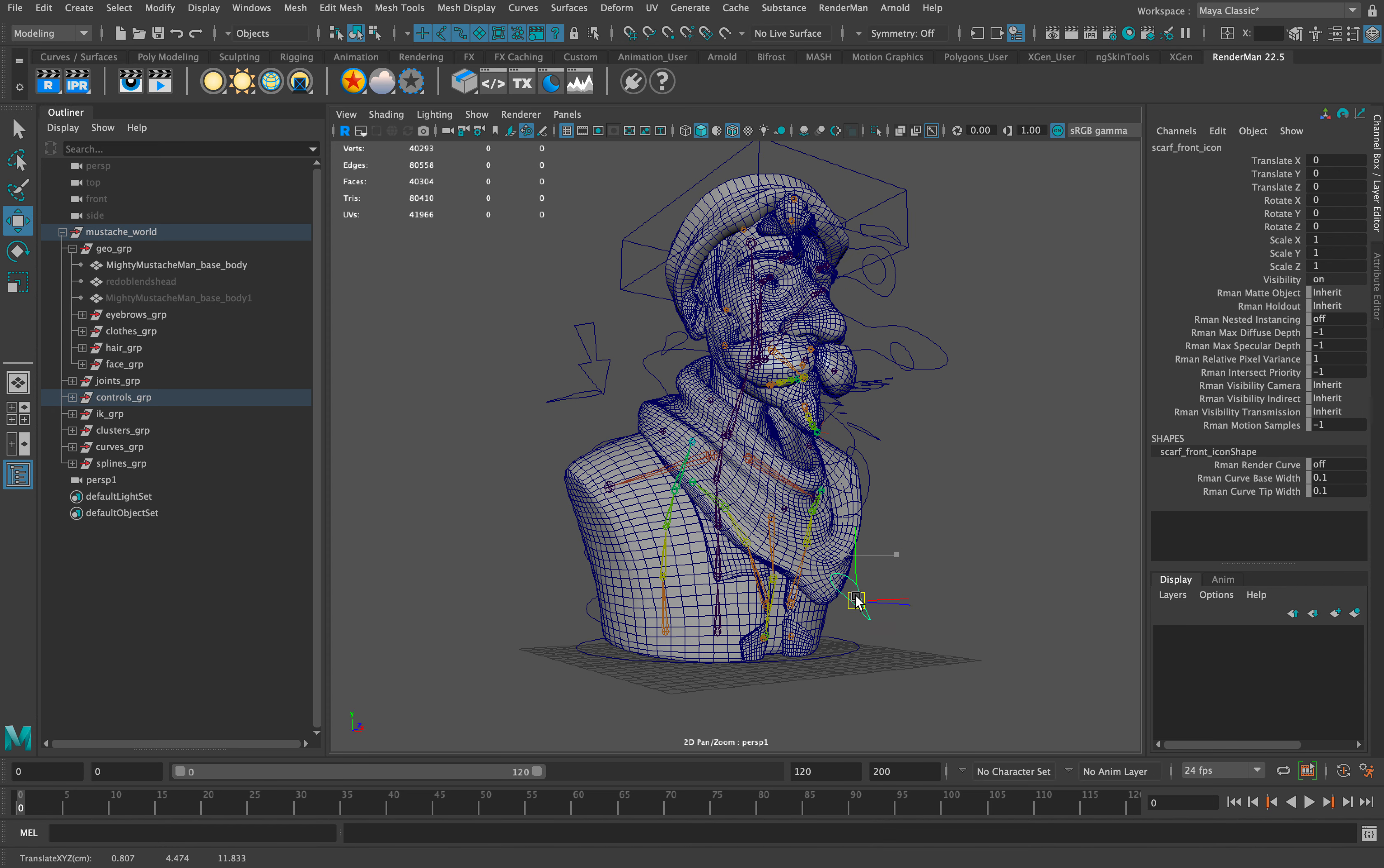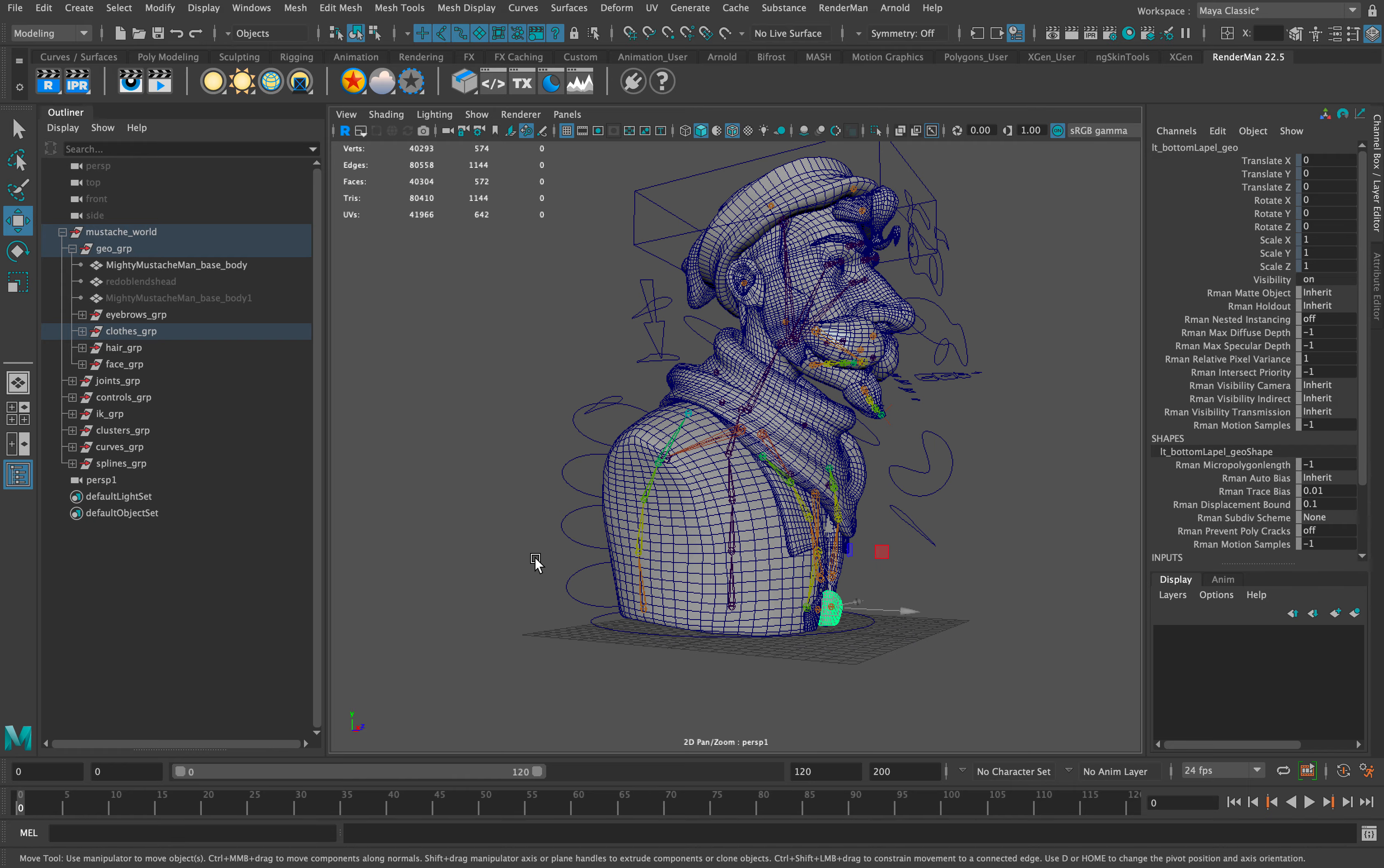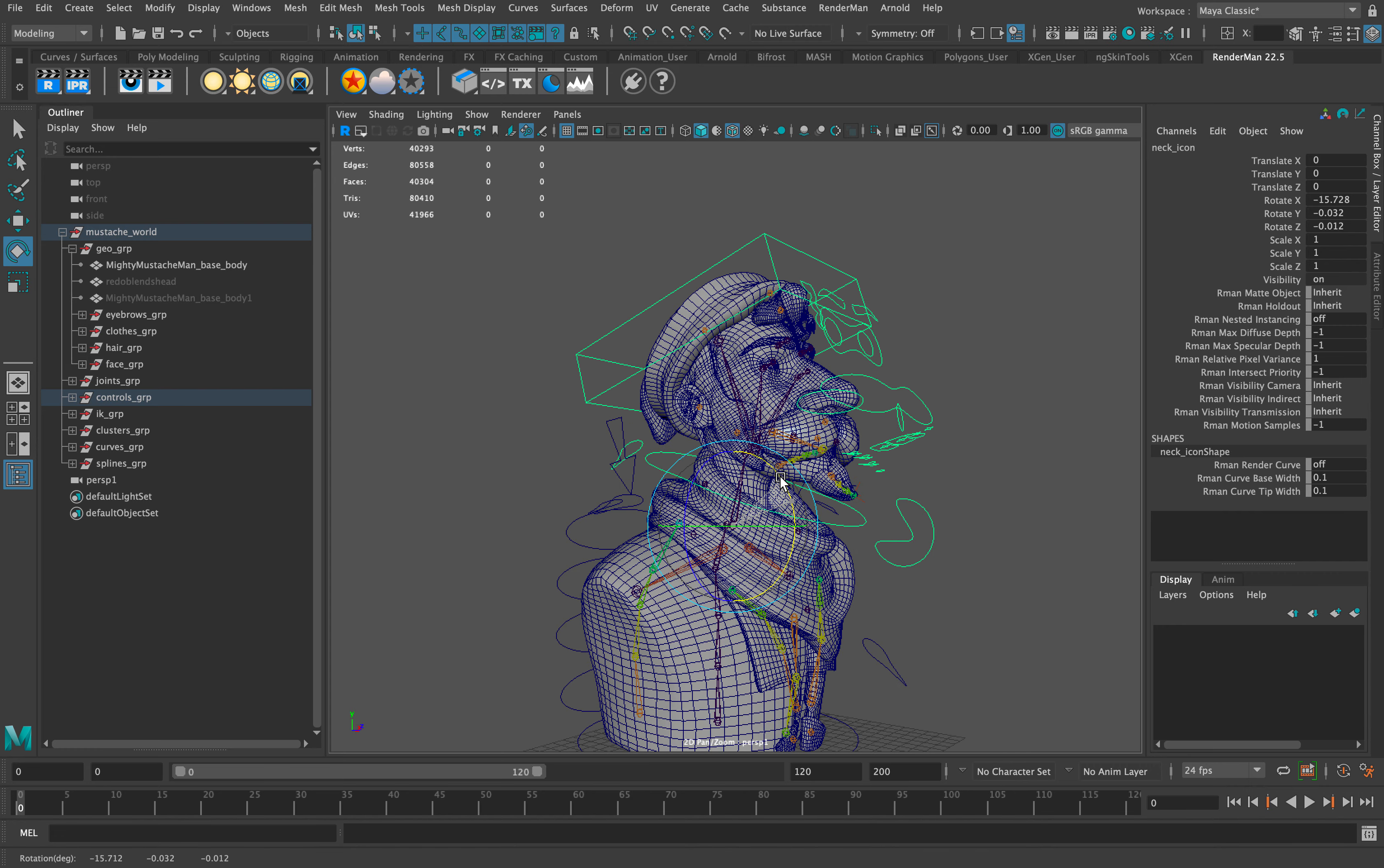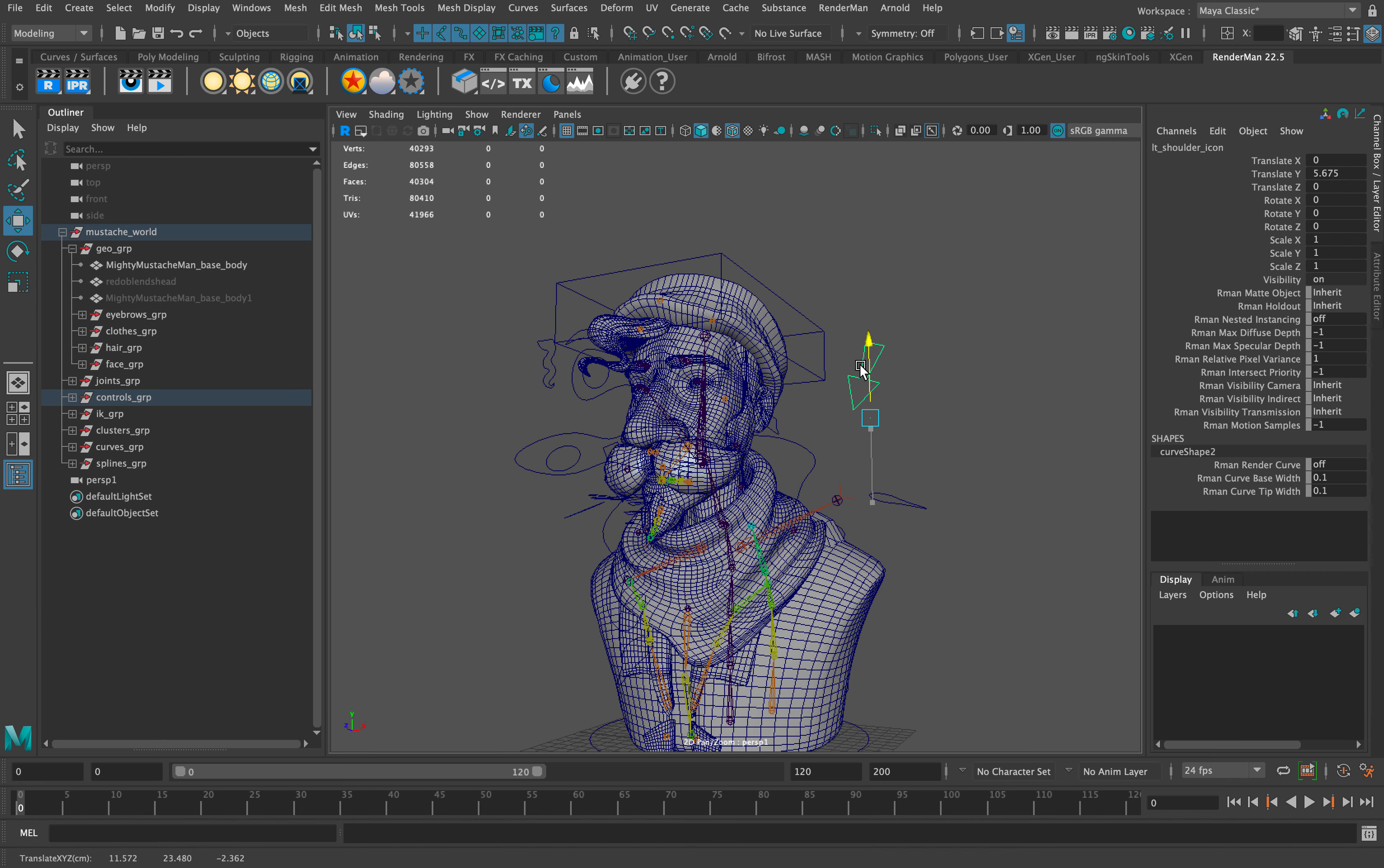The bottom lapels are rigged to follow this control here. This is the neck control—I had to make it bigger because the scarf geometry was interfering. The shoulder controls have an issue where the geometry is not following well.